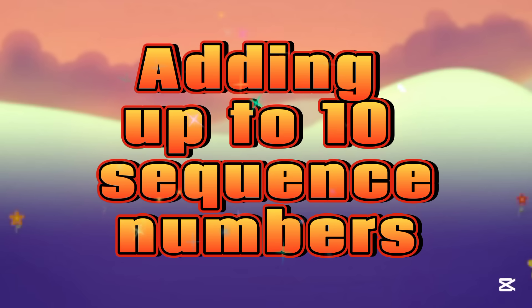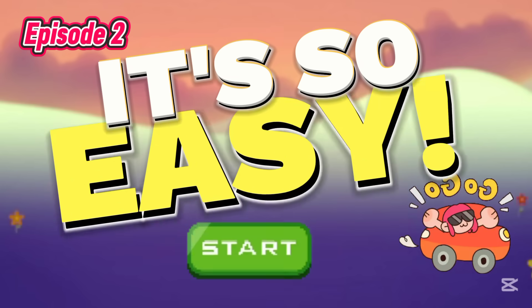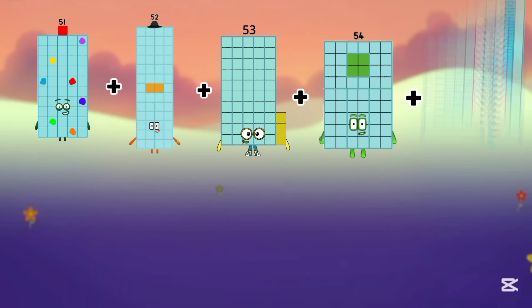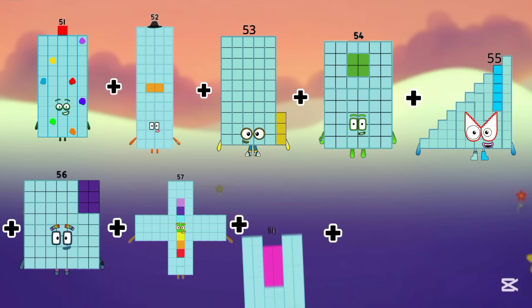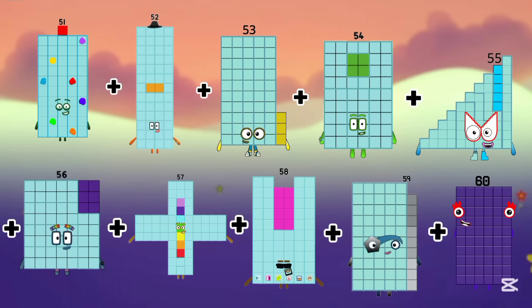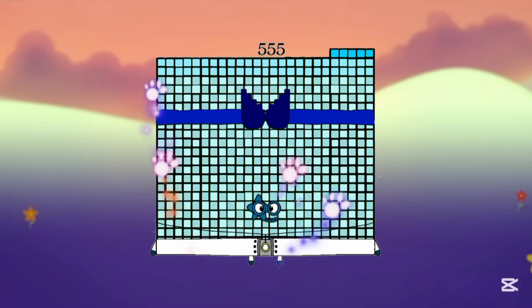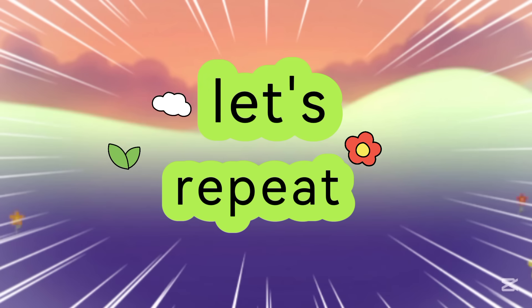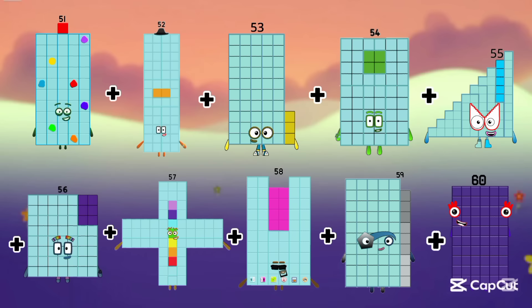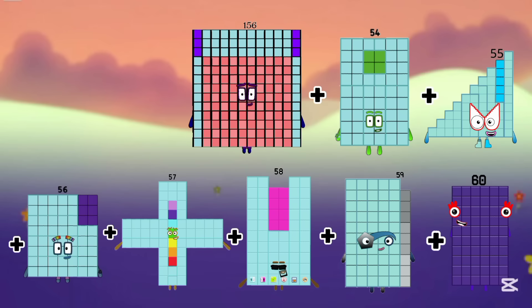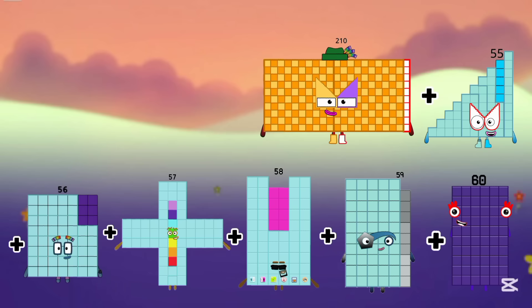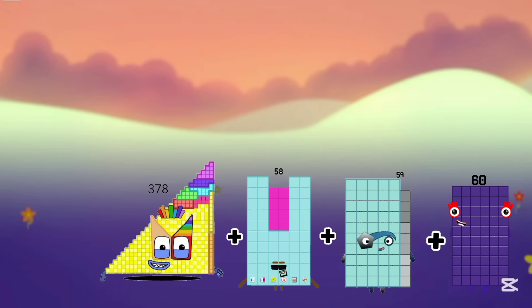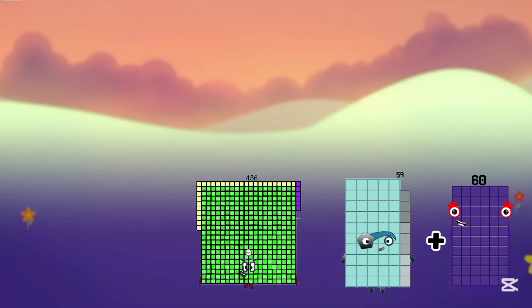Adding up to 10 sequence numbers. Let's start: we add 51, 52, 53, 54, 55, 56, 57, 58, 59, and 60. So the answer is 555. Now let's repeat: 51 plus 52 equals 103, 156, 210, 265, 321, 378, 436, 495, and last is 555.